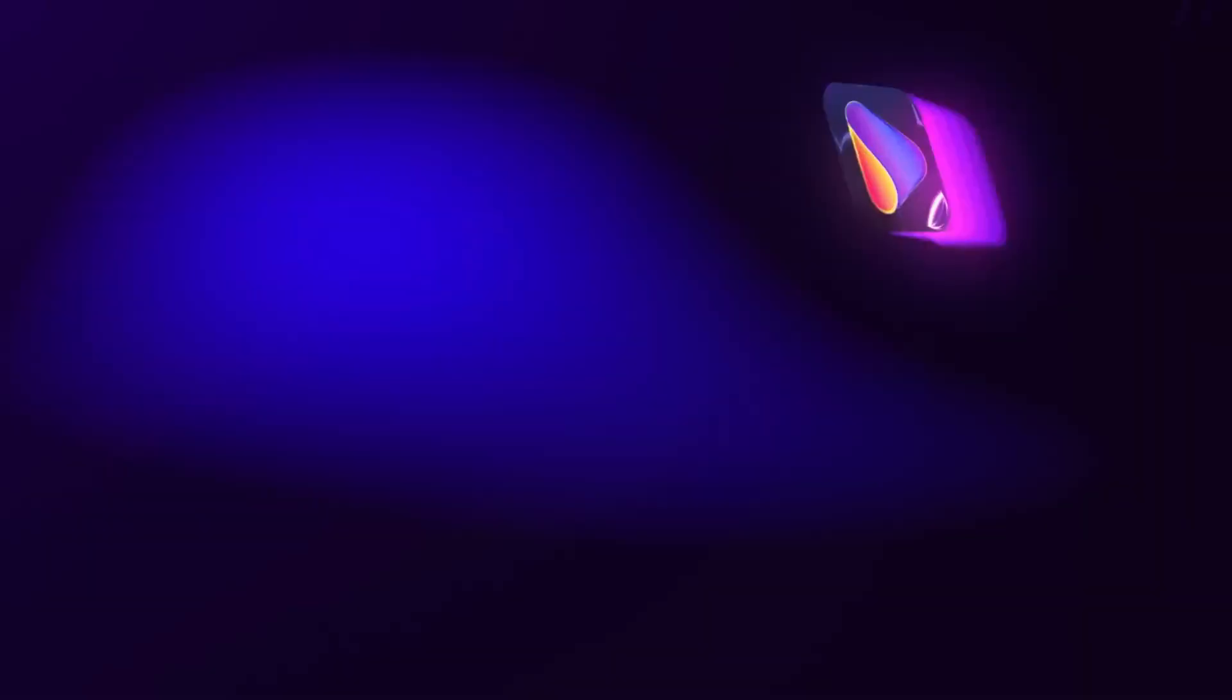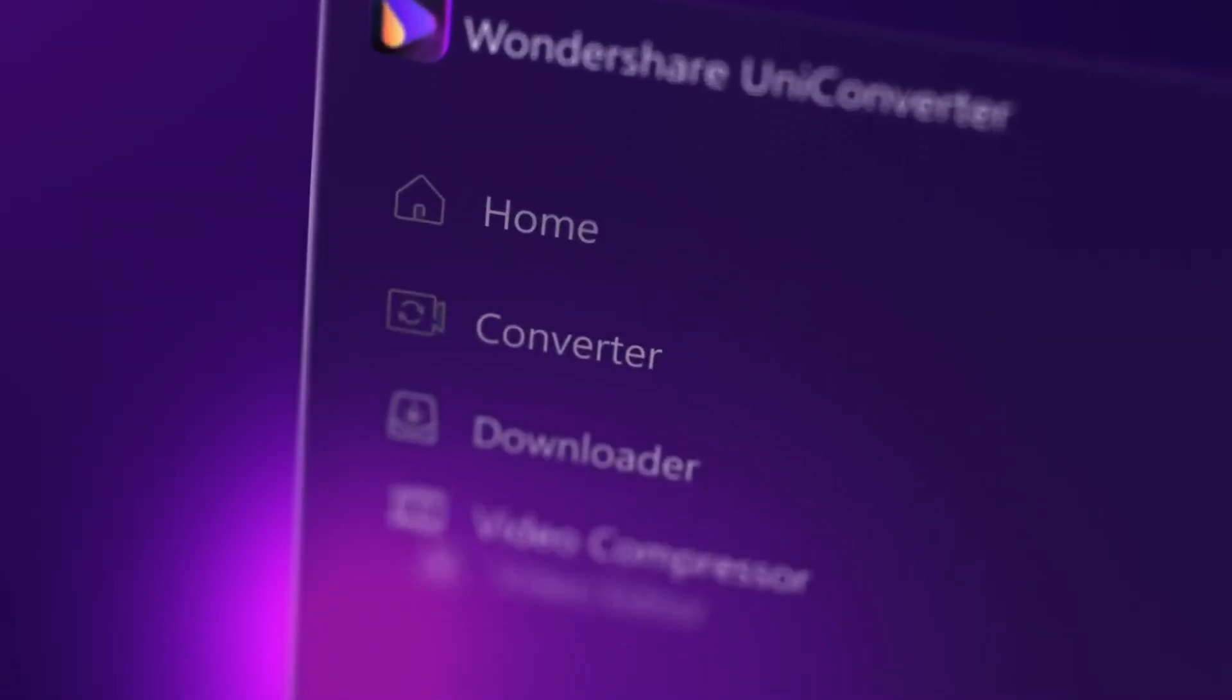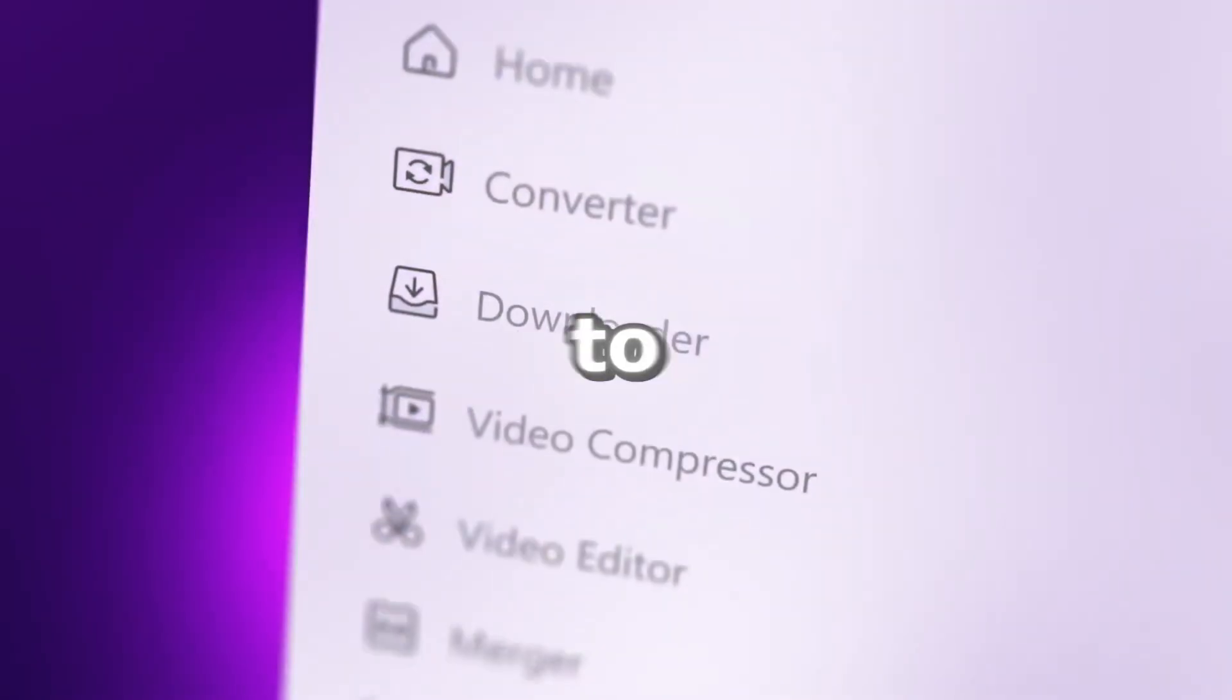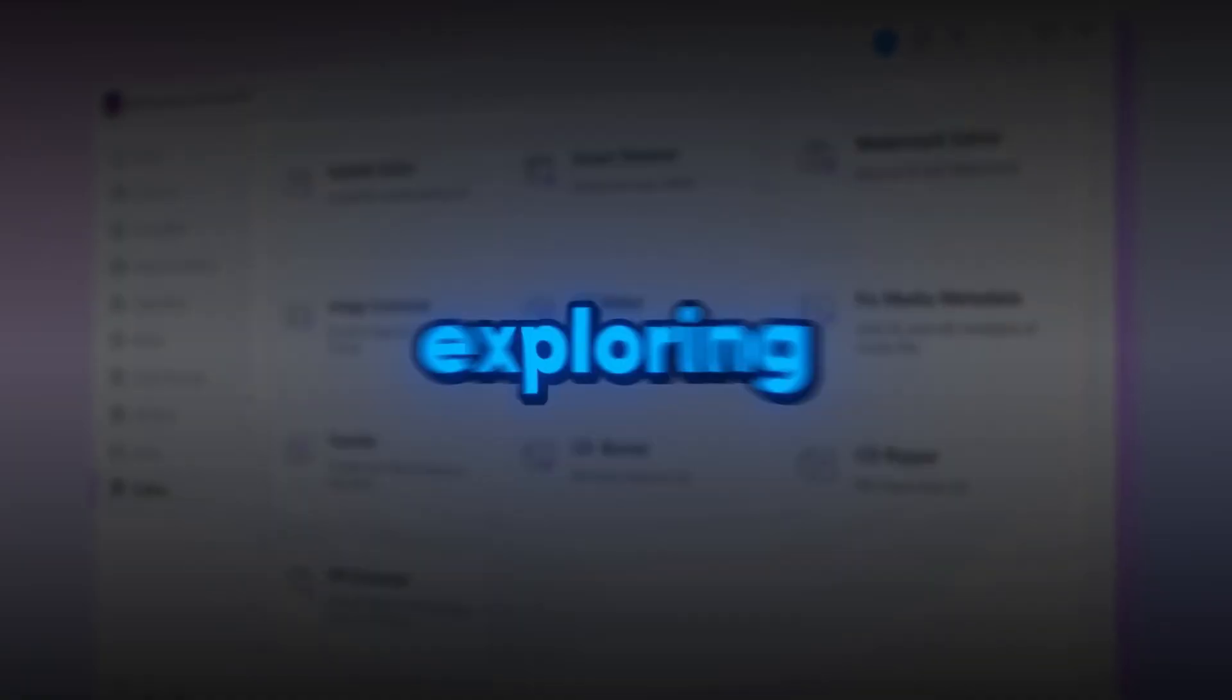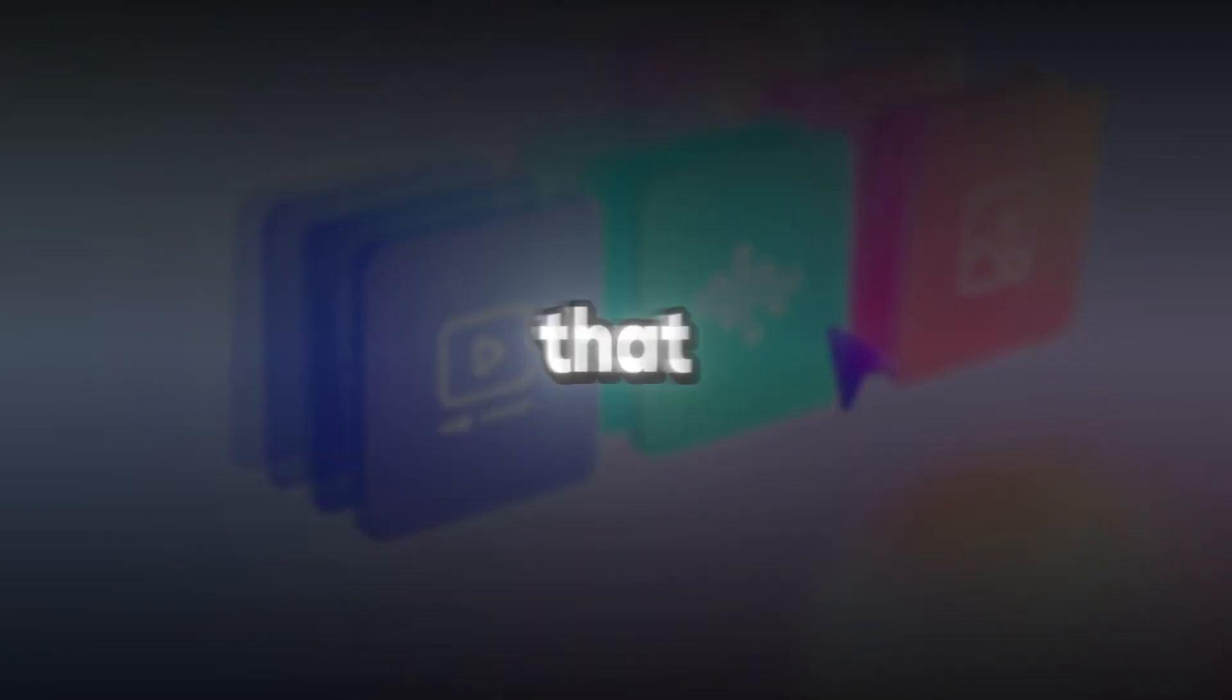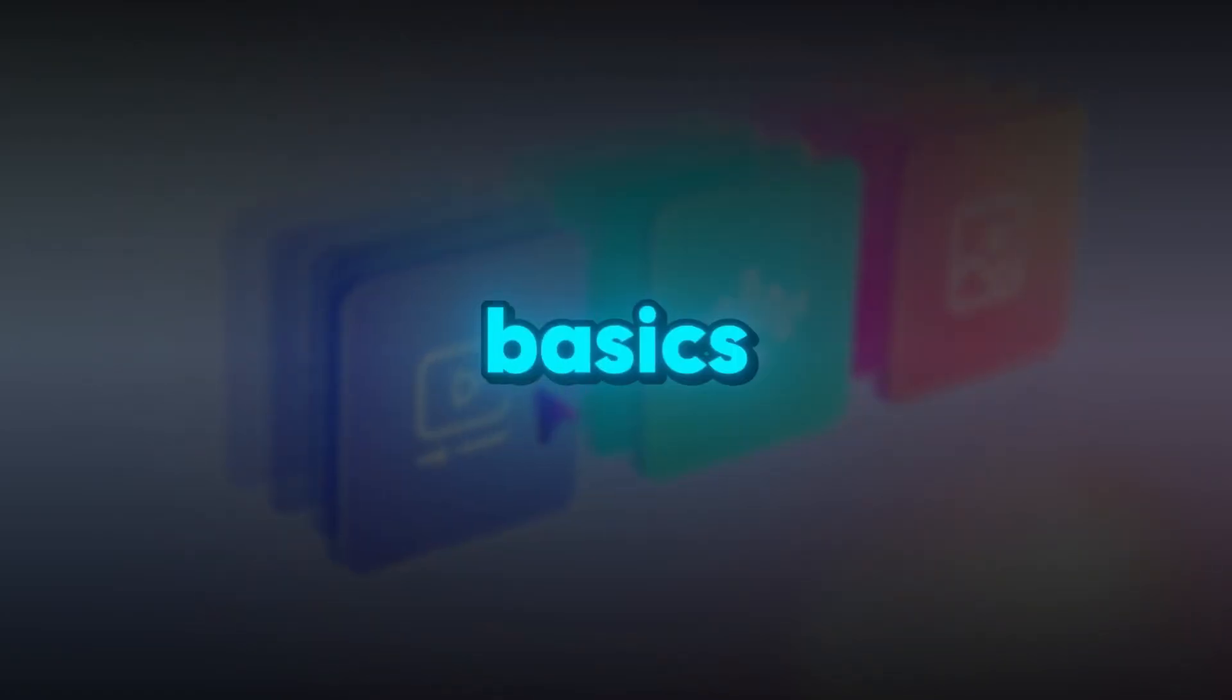That's where Wondershare UniConverter comes in. It's a complete creative toolkit designed to make your workflow smoother and faster. In this video, we're exploring some of its most useful features that go beyond the basics.